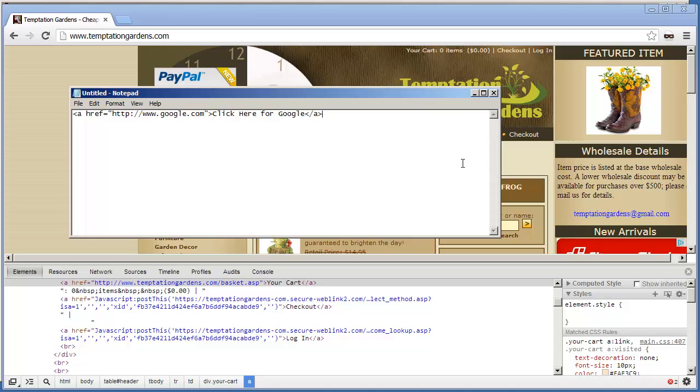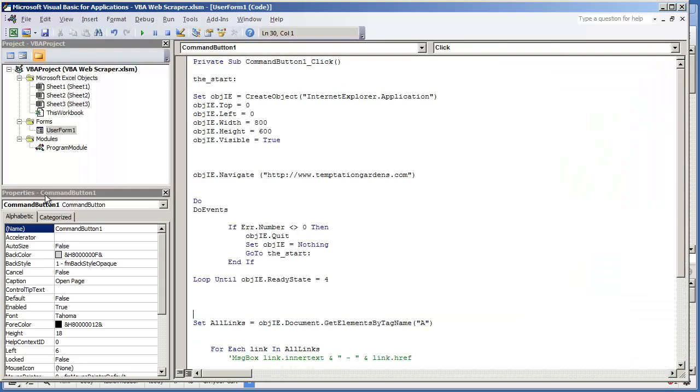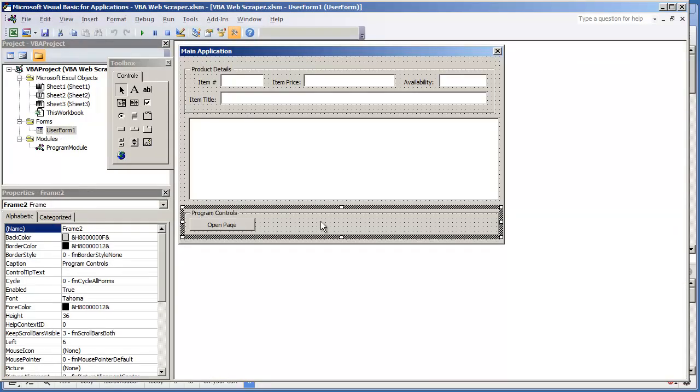So before getting into this video, I created the code so it wouldn't be so lengthy in this video. Let me go on and show you that code. I'm using the same user form, clicking the command button that we created in the previous video.